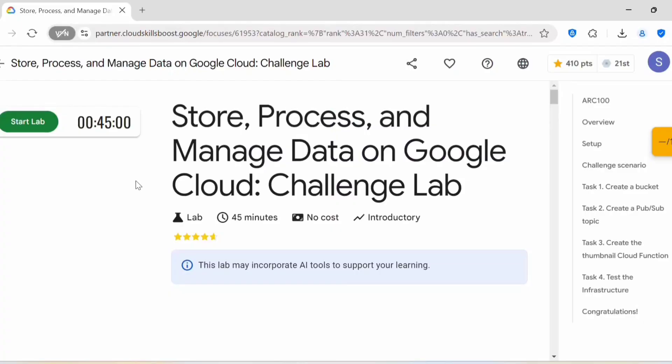Hello everyone, welcome back to my channel. Today's video will show how to store, process, and manage data on Google Cloud. This is a challenge lab and you get 45 minutes to complete it.